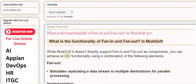While MuleSoft 4 doesn't directly support fan-in and fan-out as components, you can achieve similar functionality using a combination of the following elements.